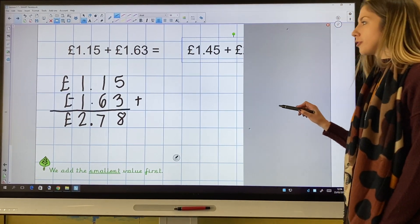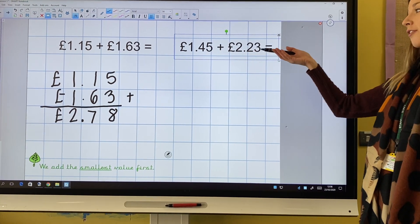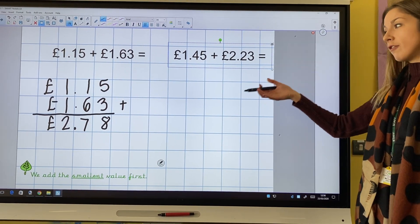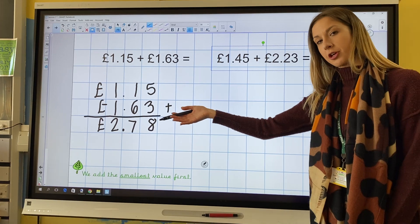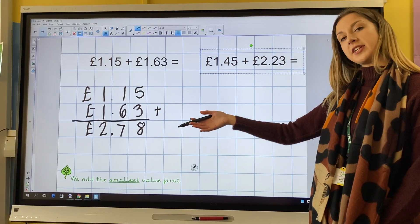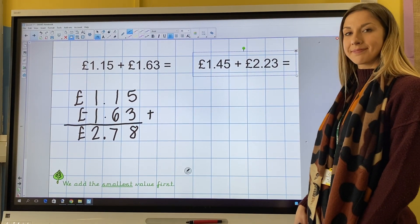You now need to add £1.45 and £2.23, following the method that I've just shown you. Pause this video now to complete this task.